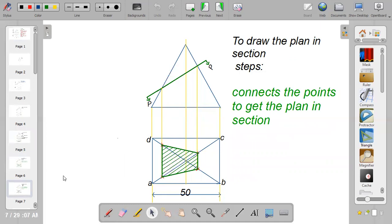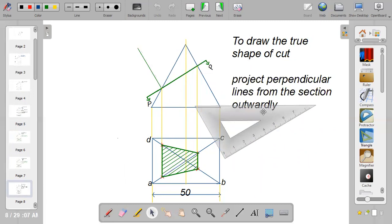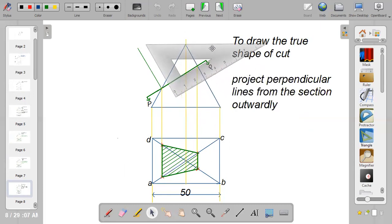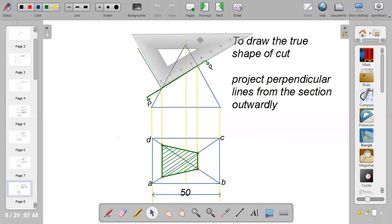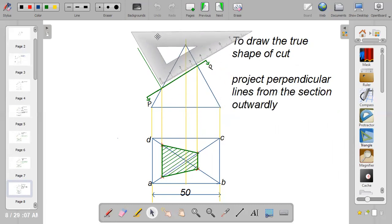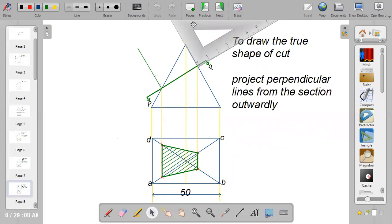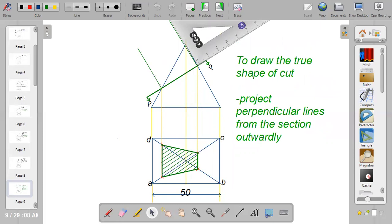Now draw the true shape. To do this, project perpendicular lines from the section. Place your set square at the two points — this is the first, this is the second. Place your set square on the first one and let it make an angle of 90 degrees, then draw your perpendicular line. Place it on the second point and repeat the same procedure to draw the second line.